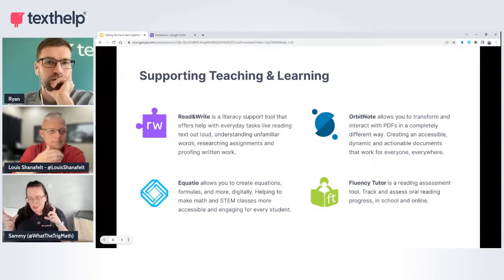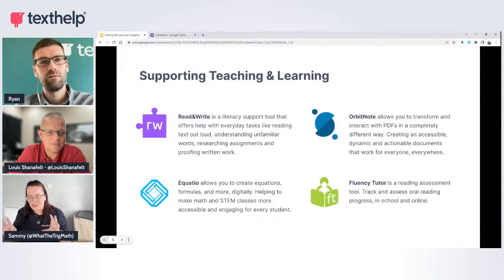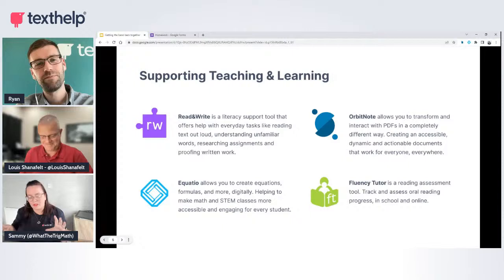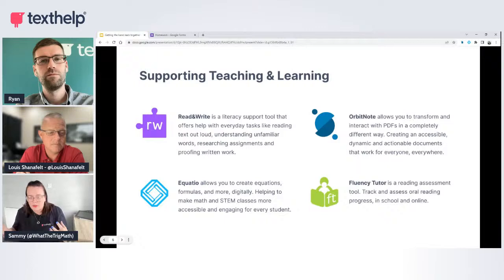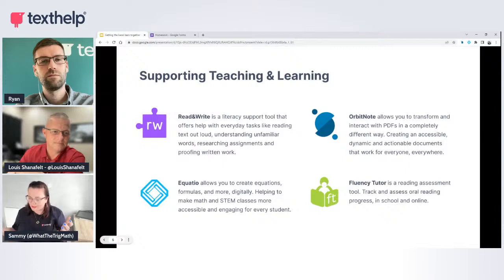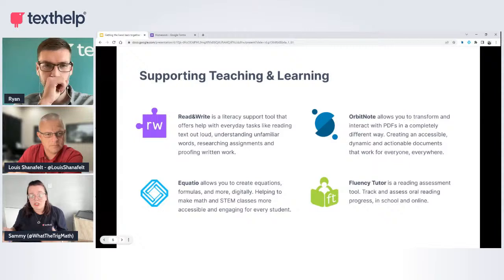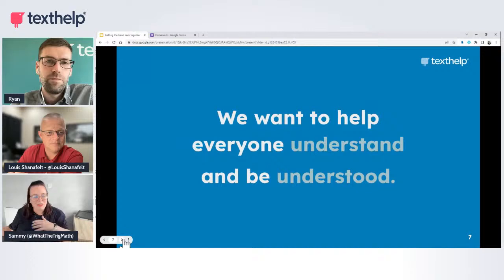We offer loads of great solutions. The one people recognise most is that purple jigsaw piece — Read and Write — our literacy support tool. EquatIO is the go-to maths tool for making maths accessible and also engaging, visual, and fun. OrbitNote is our PDF tool — it makes PDFs accessible and editable with a seamless Google Classroom workflow. Fluency Tutor is our reading assessment tool for tracking reading progress.